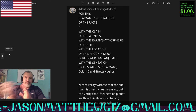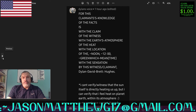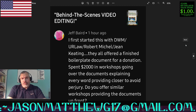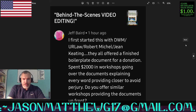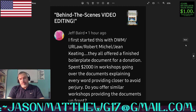I applaud anybody who has the guts to do what Dylan did here and put themselves out for criticism. Thank you very much. Next comment comes from Jeff Baird, and they say, 'I first started this with DWM, UR Law, Robert Mitchell, Gene Keating. They all offered a finished boilerplate document for a donation. Spent two grand in workshops going over documents explaining every word, providing closure to avoid perjury. Do you offer similar workshops providing the documents up front?'